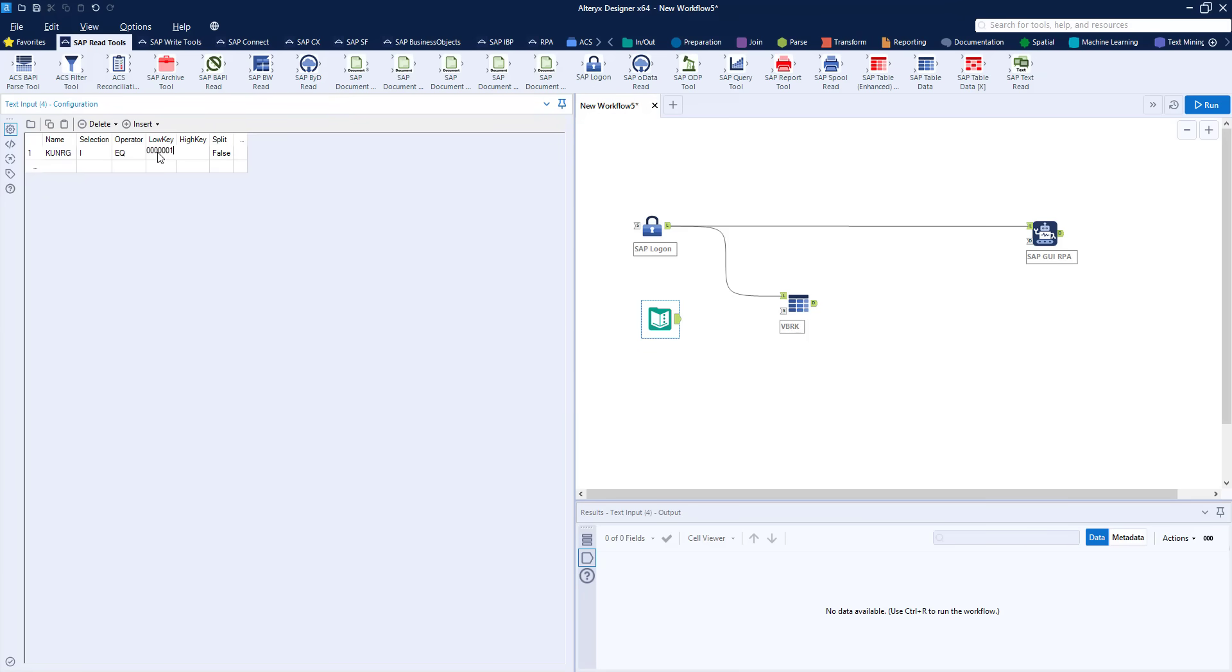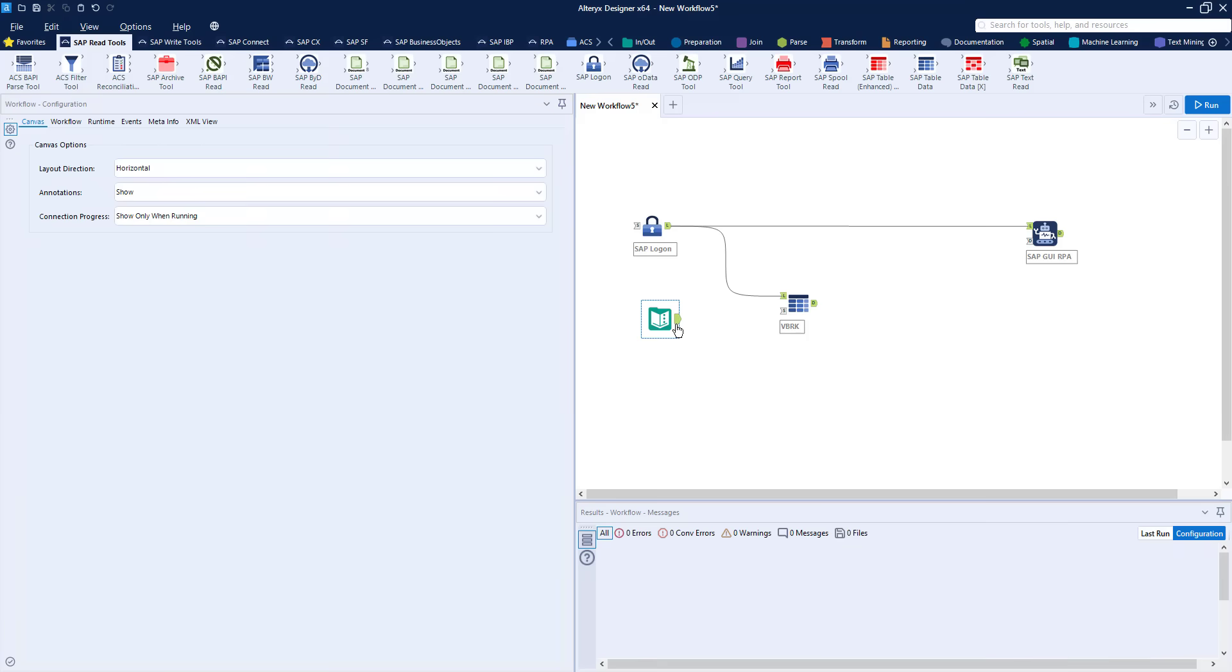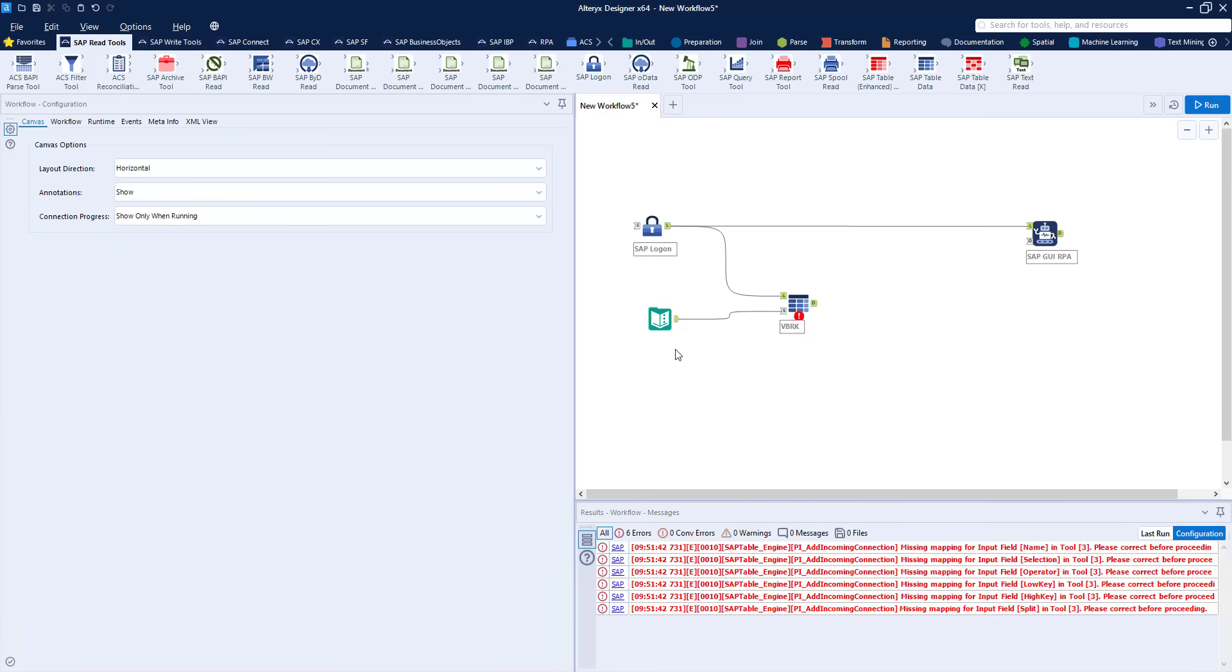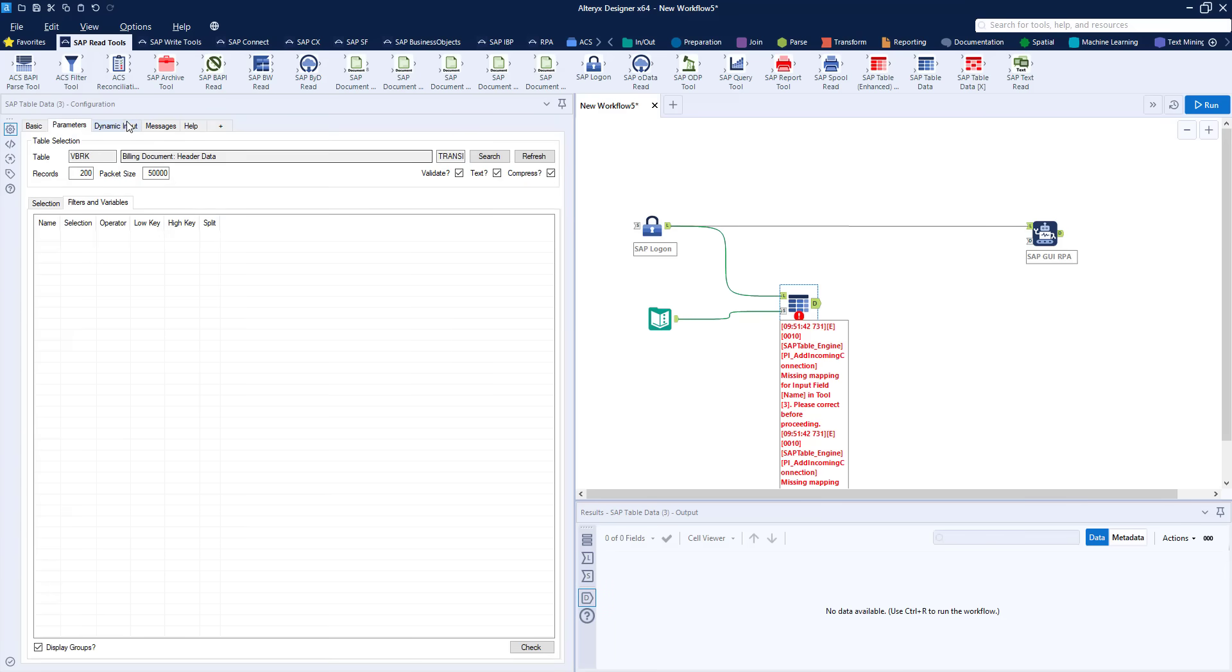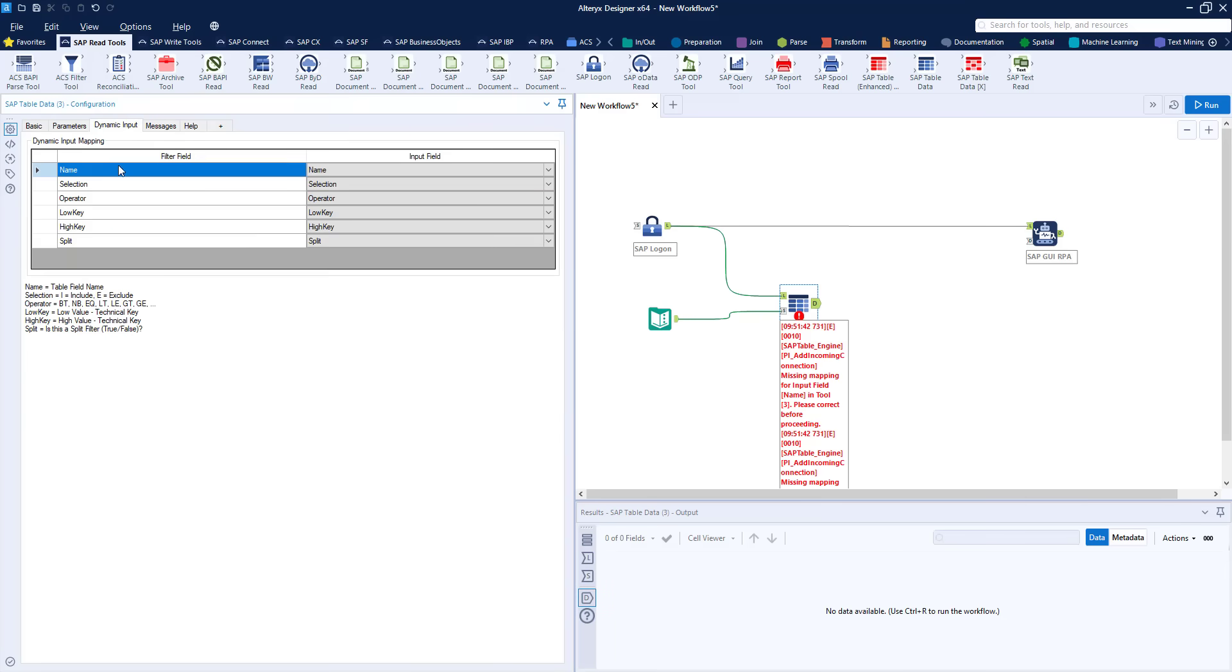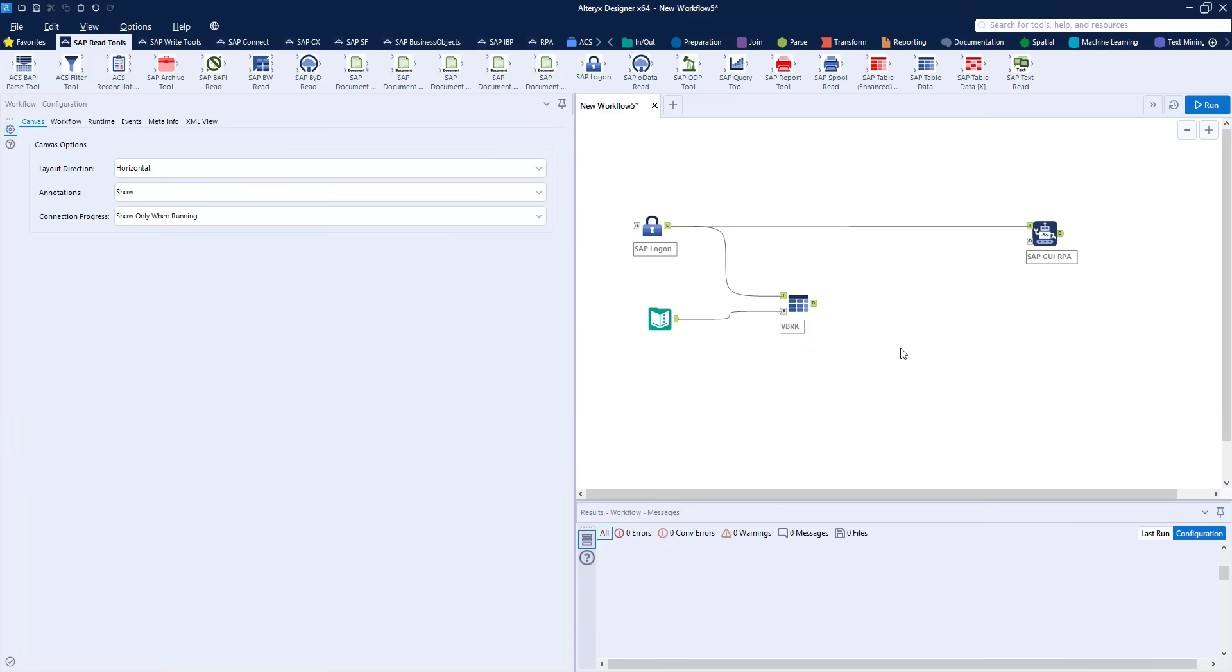I can use the text input then to manually select the filters I want and once it's connected into the table tool those filters will be applied so that the billing documents I want will be extracted from the SAP system. And you can see here how the columns in our input match with what's expected in the table tool.